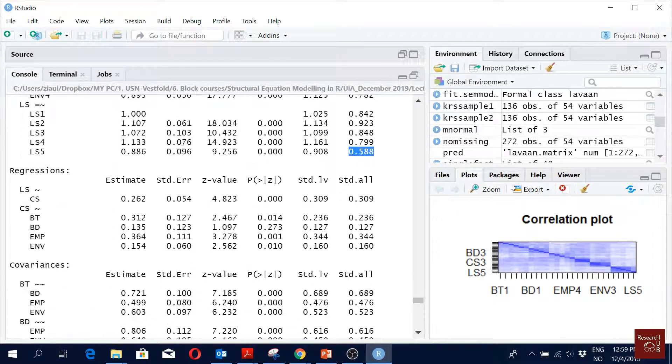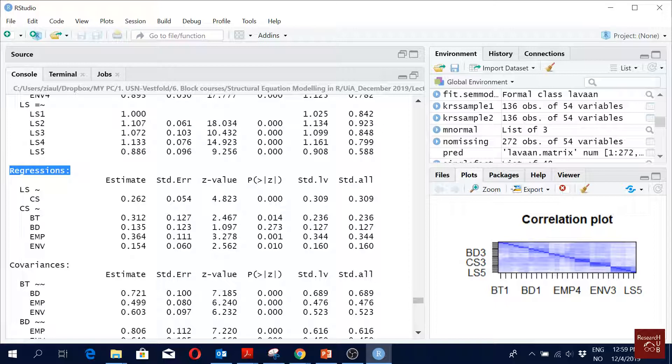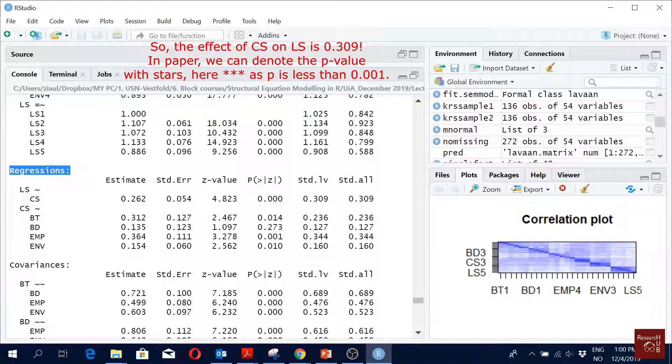What we mainly look at is this point. In the SEM, we are mostly interested here. We will always report the standardized ones. So 0.31, and then you put a star, this is three stars.